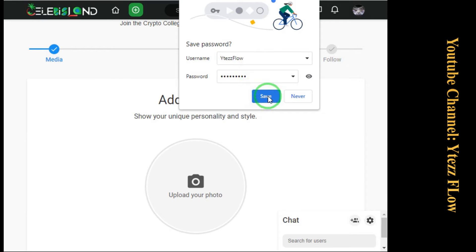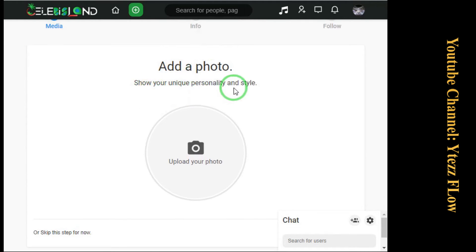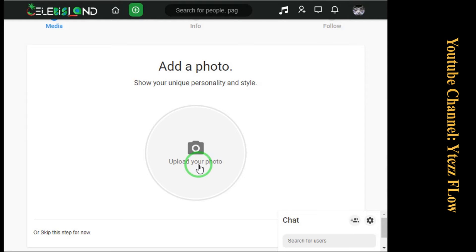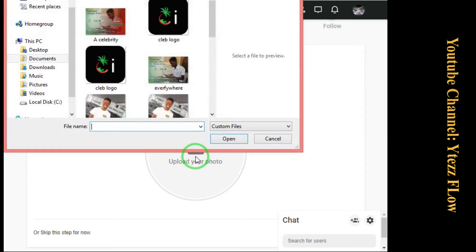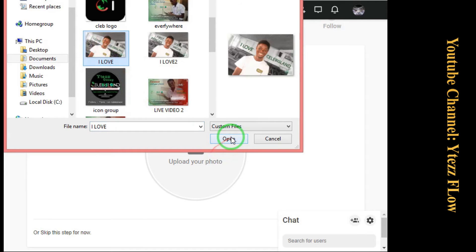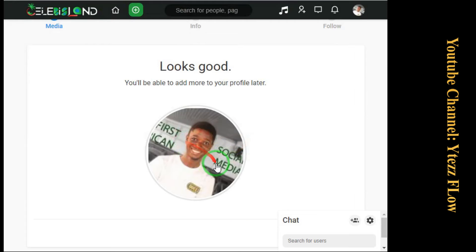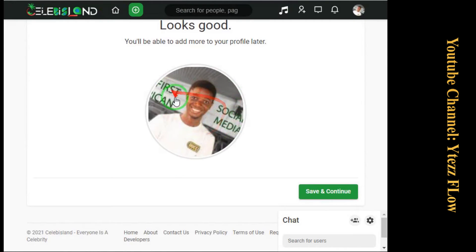The first step after registration is media — your photo shows your new personality and style. By adding the photo, you just click on this, then select your own photo. I'm selecting the one I'm going to use, then click upload. This is my face showing up here. Then you click Save and Continue.